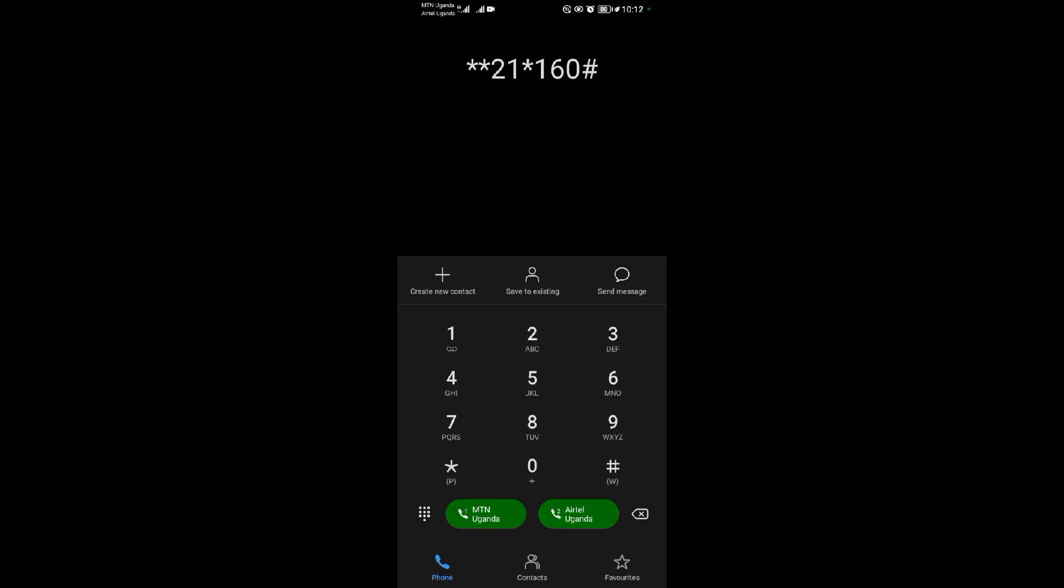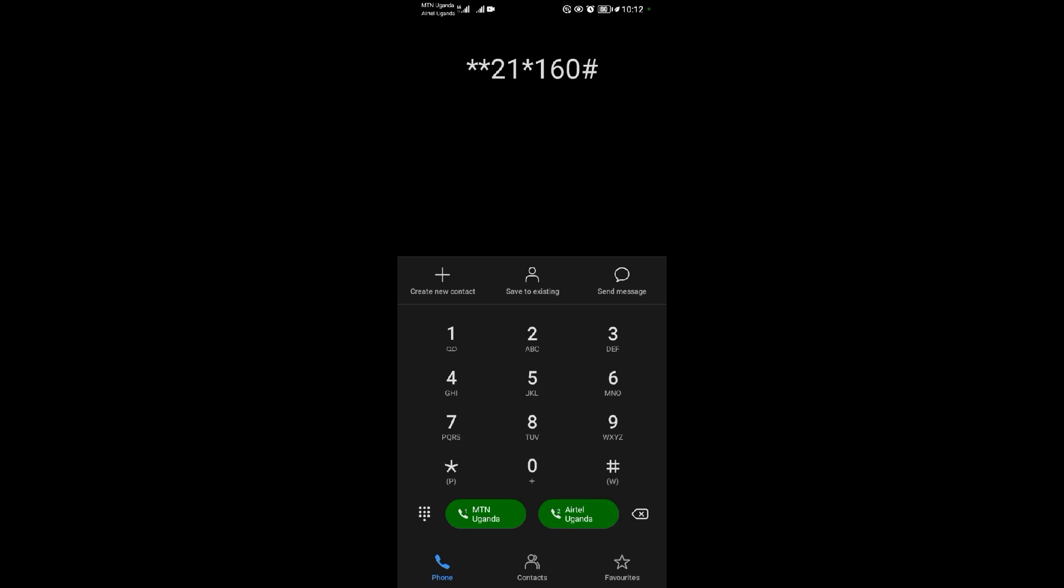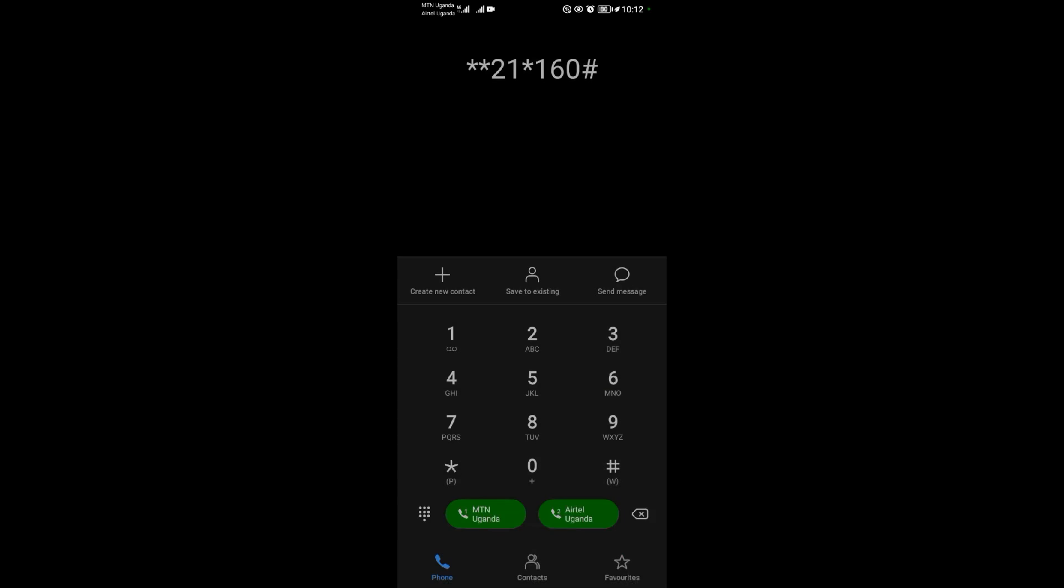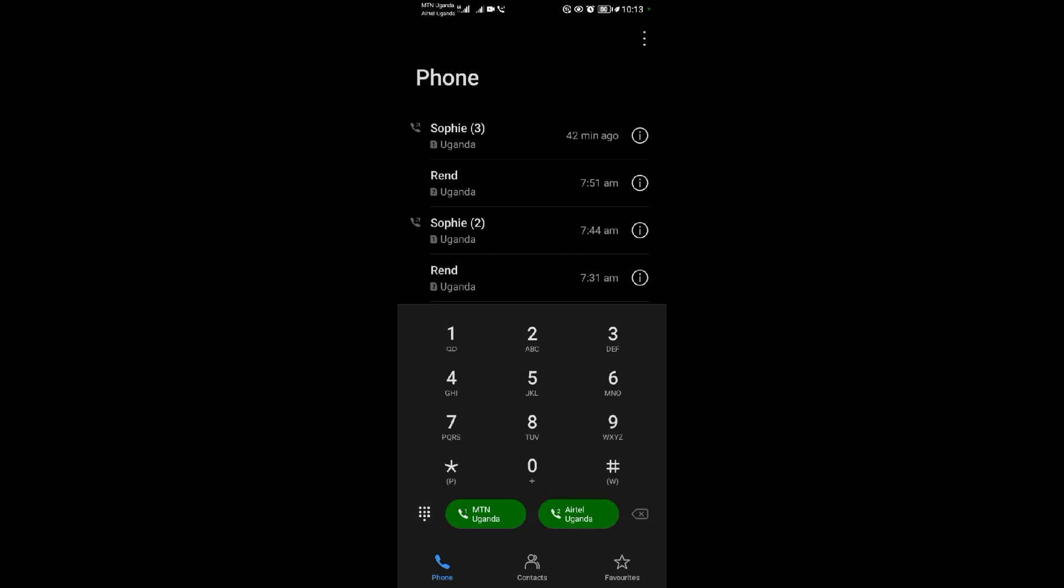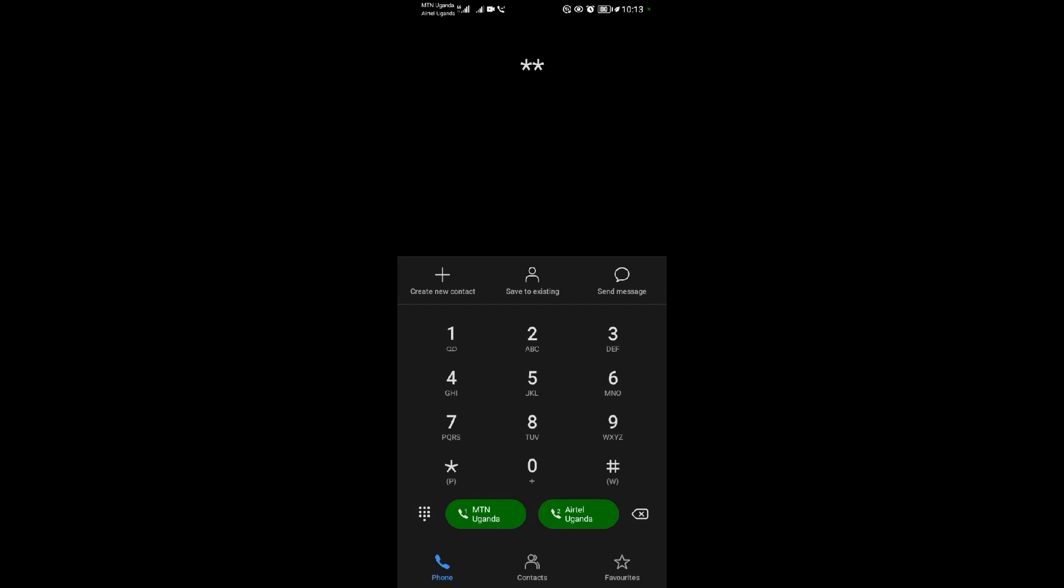So I'm going to dial it on Airtel. When I dial it on Airtel, I am told call forwarding registration has been successful. I'm going to dial it on MTN also - **21*160#.